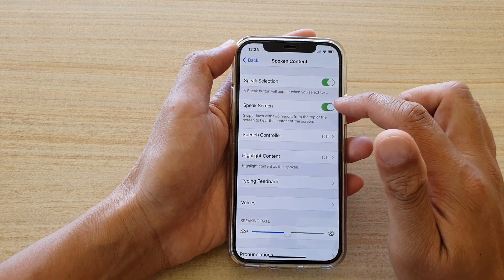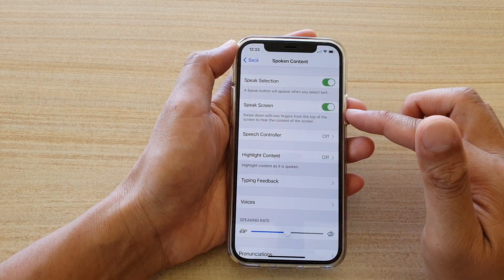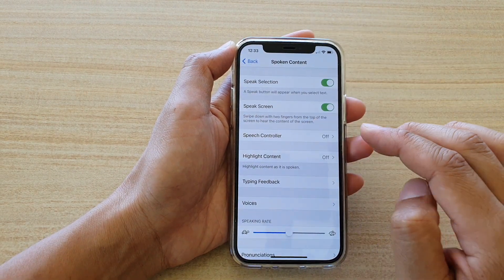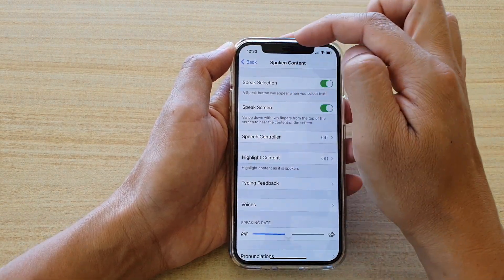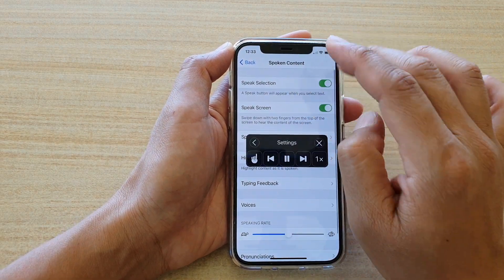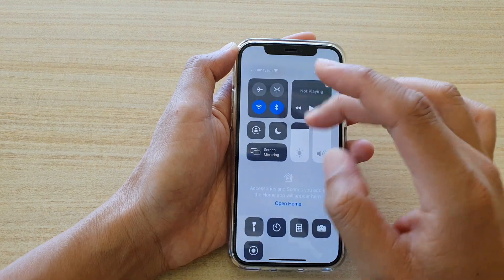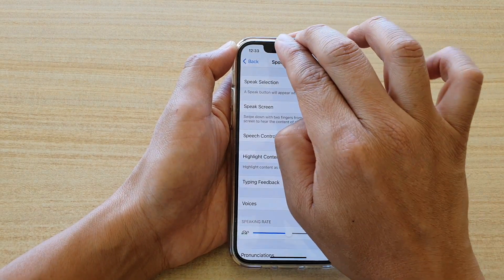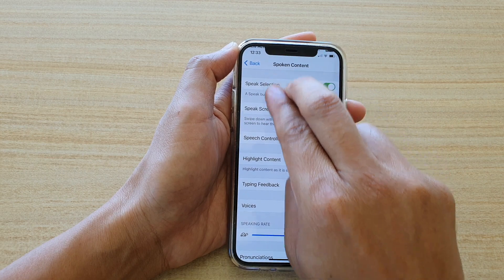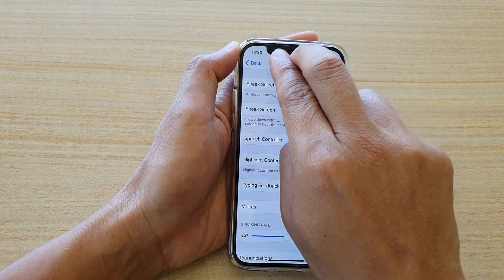Then here, tap on the Speak Screen switch to turn it on or off. Now if this switch is on, you can swipe down from the top of the screen with two fingers somewhere in the center. You don't want to swipe down here at the edge because that may pull down the Control Center, so it works best if you pull down with two fingers at the center of the screen — that will allow the phone to speak the content.